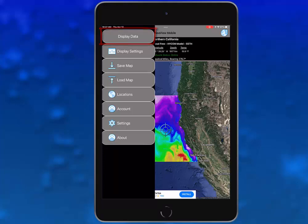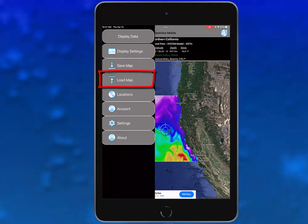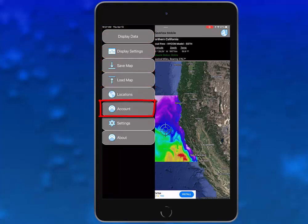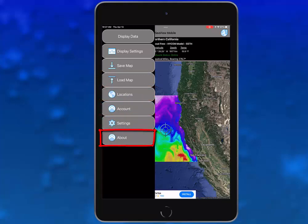Display data, display settings, save map, load map, locations, account, settings, and about.